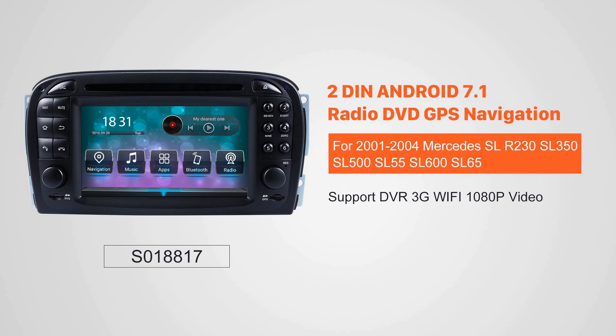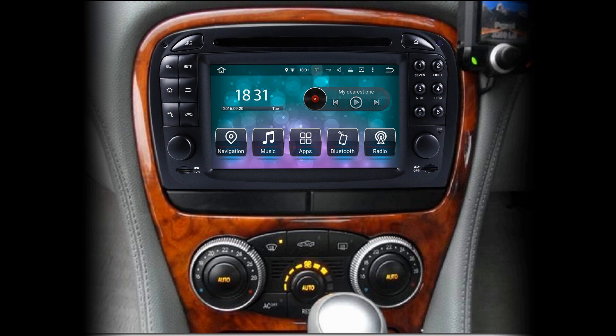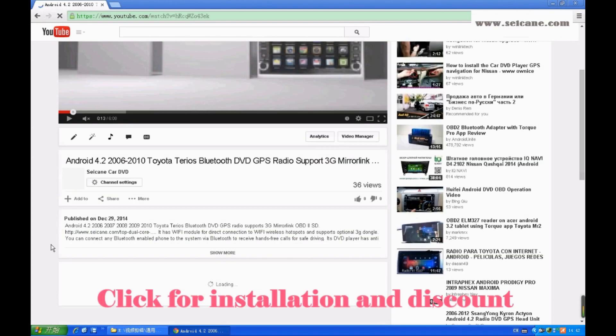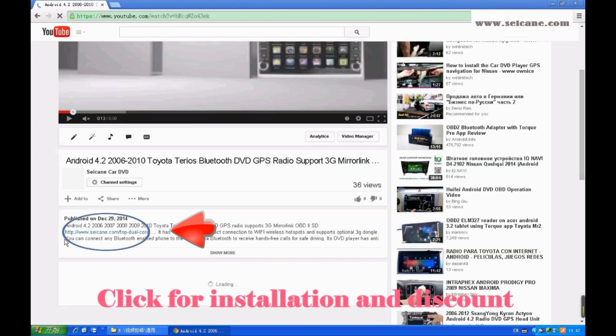Hi friends! Welcome to SEGAIN video. This head unit has the latest Android system and a stronger CPU chipset. You can download apps, use voice search, and online Google Maps in it. It has many great functions. Let's see what it can do for you.